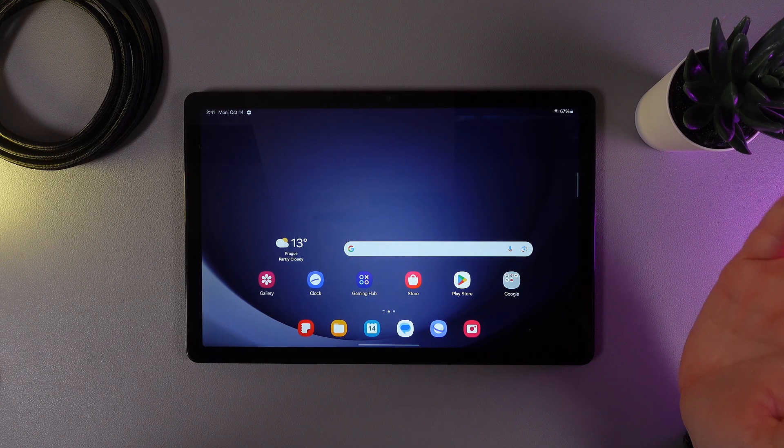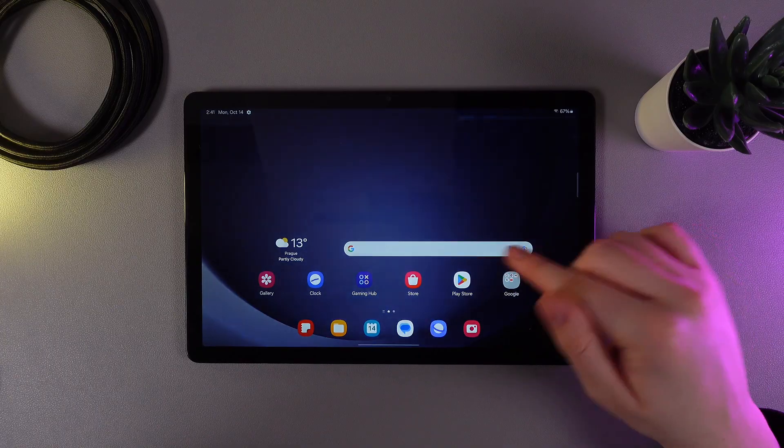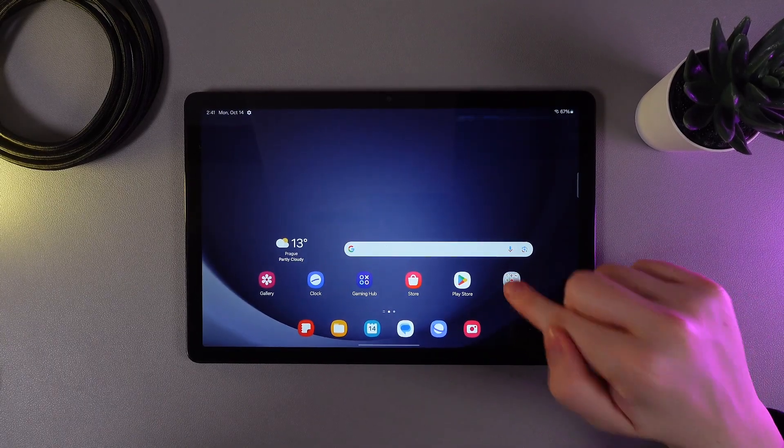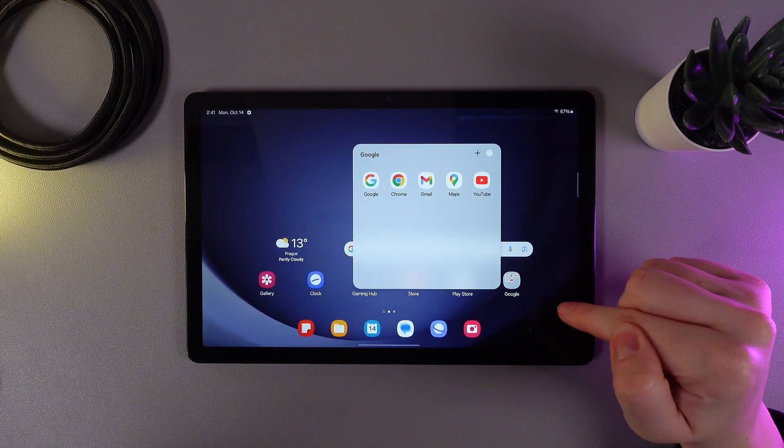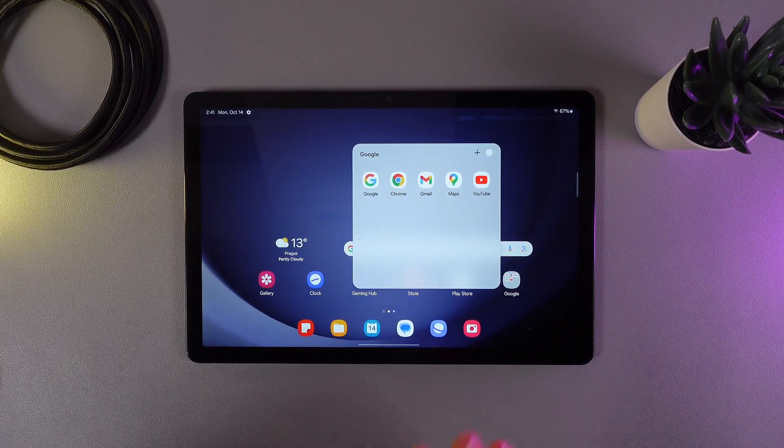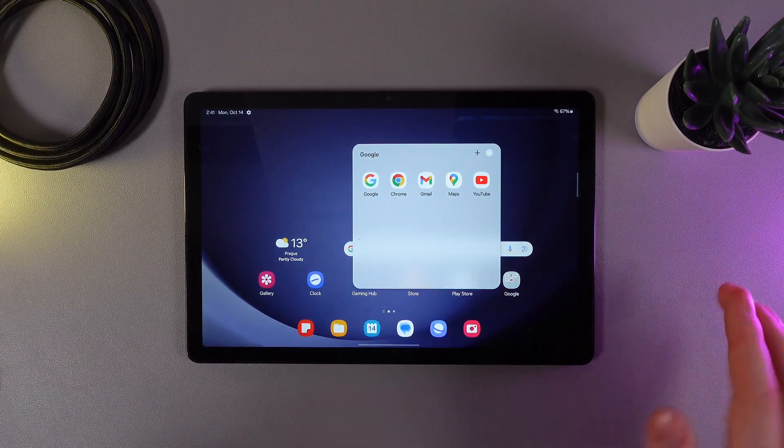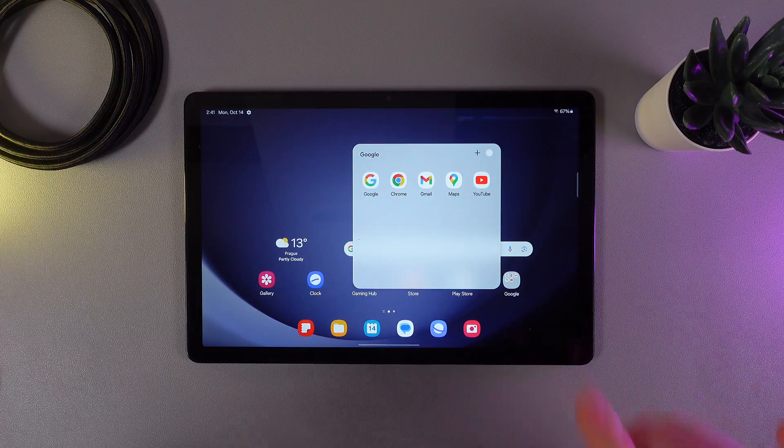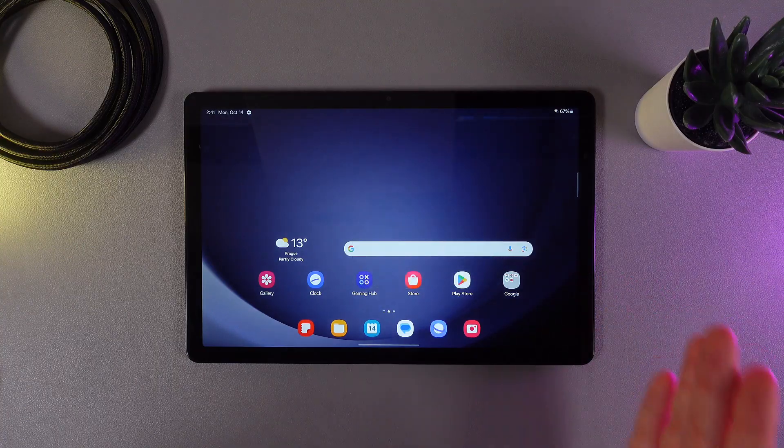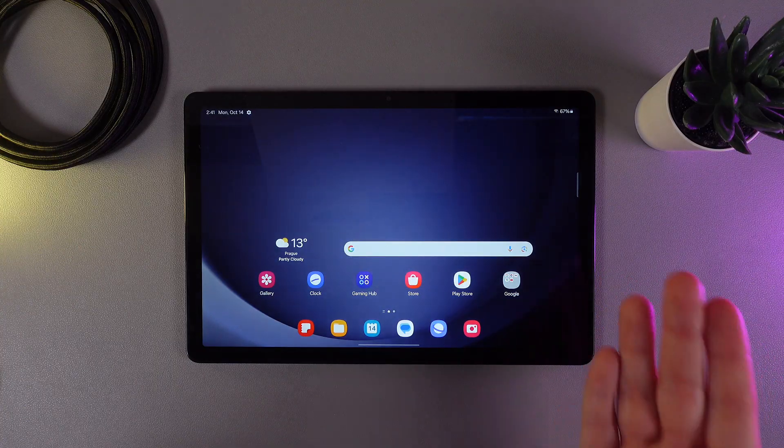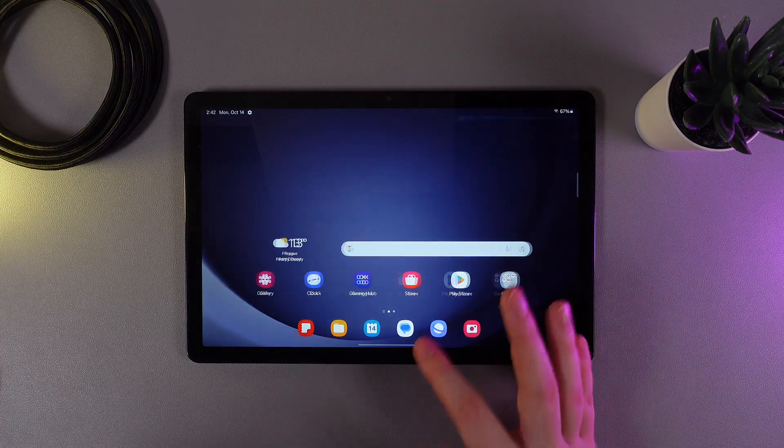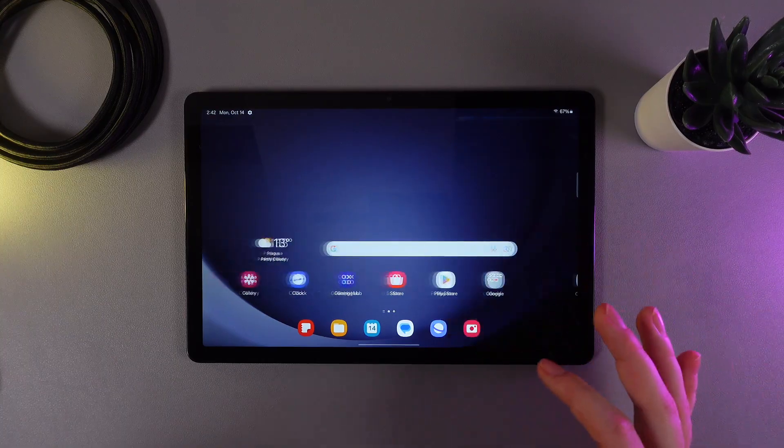So what is a folder? You can see the Google folder which is pre-installed on your tablet. You can put a few applications in this folder by categories, for example, and then it's really easy to find the app that you need by category. Now let me show you how to make your custom folders.